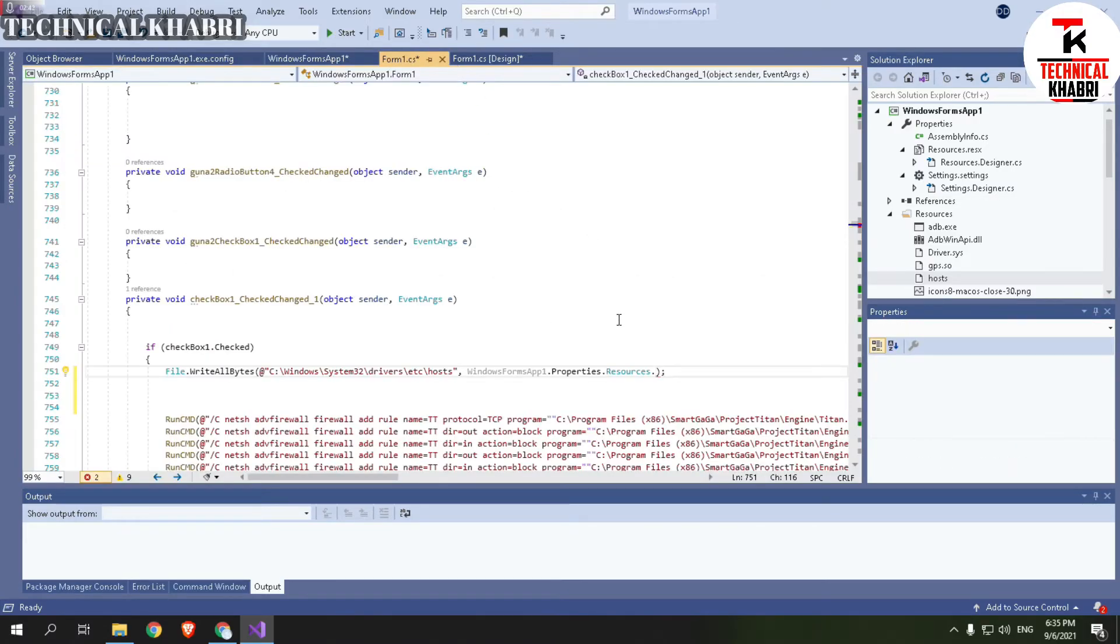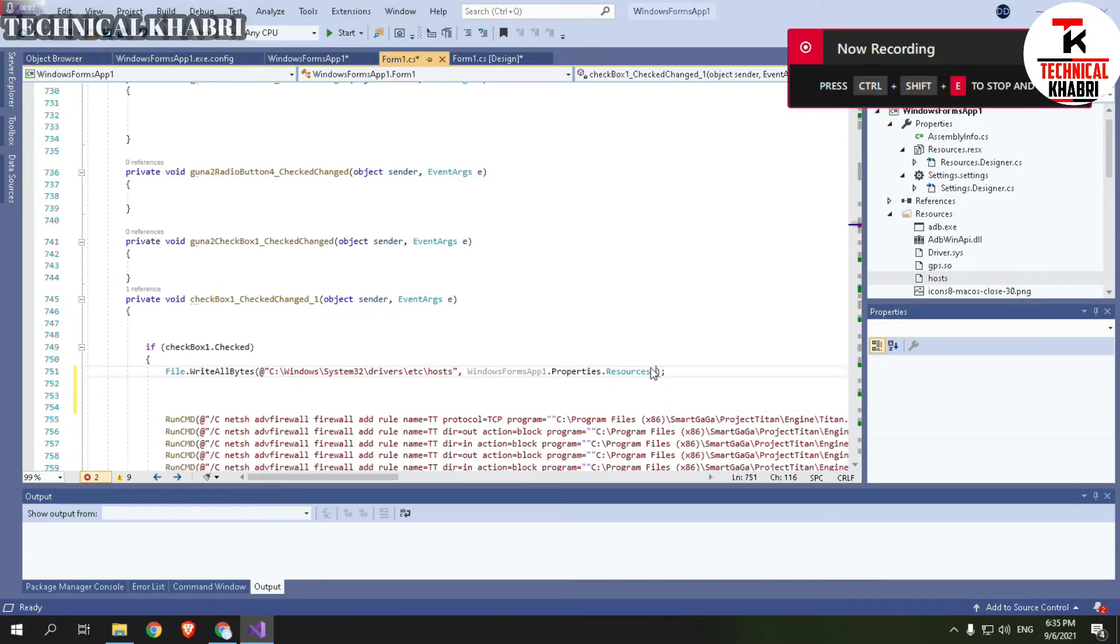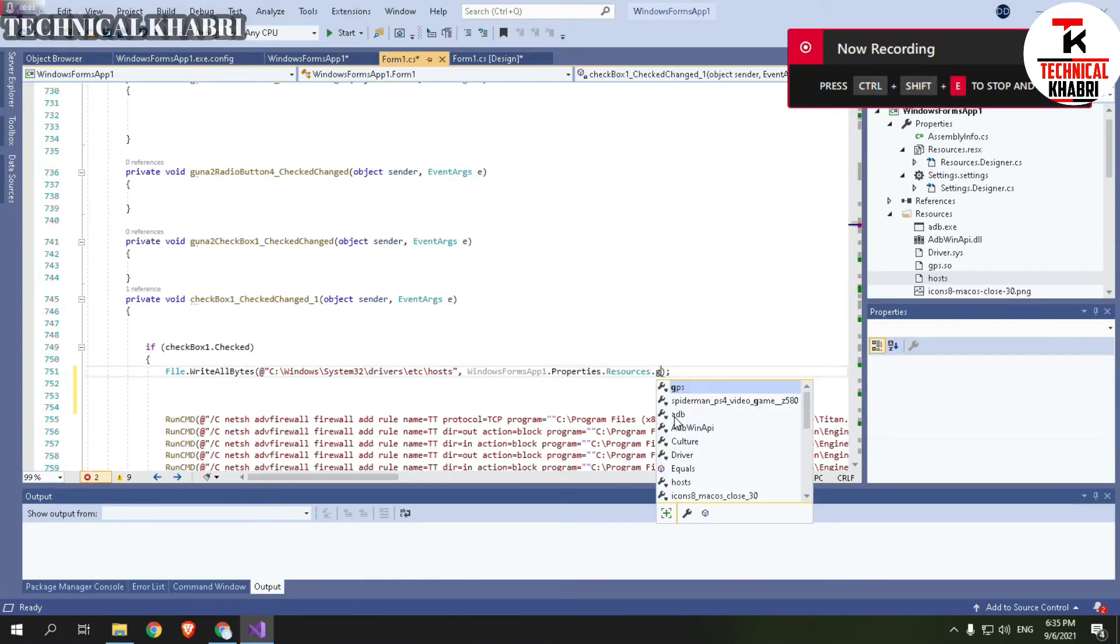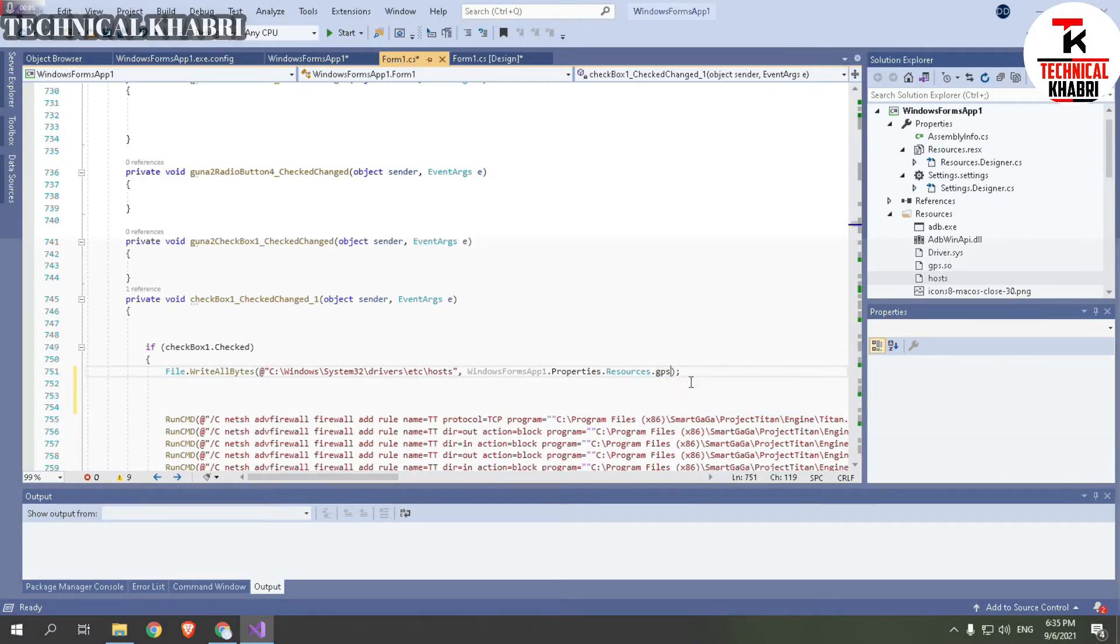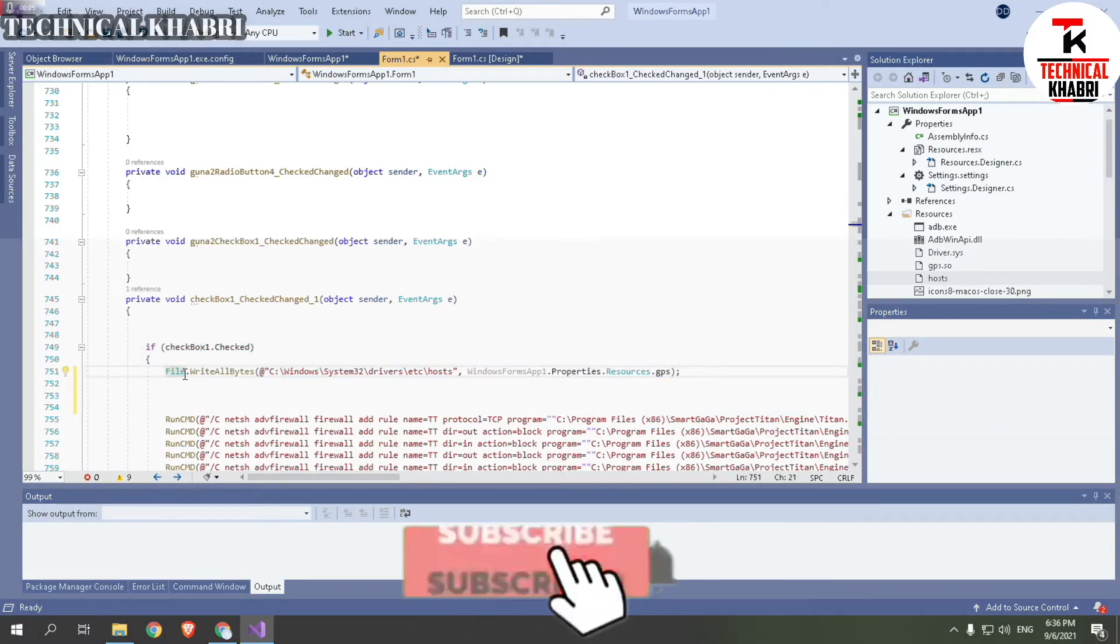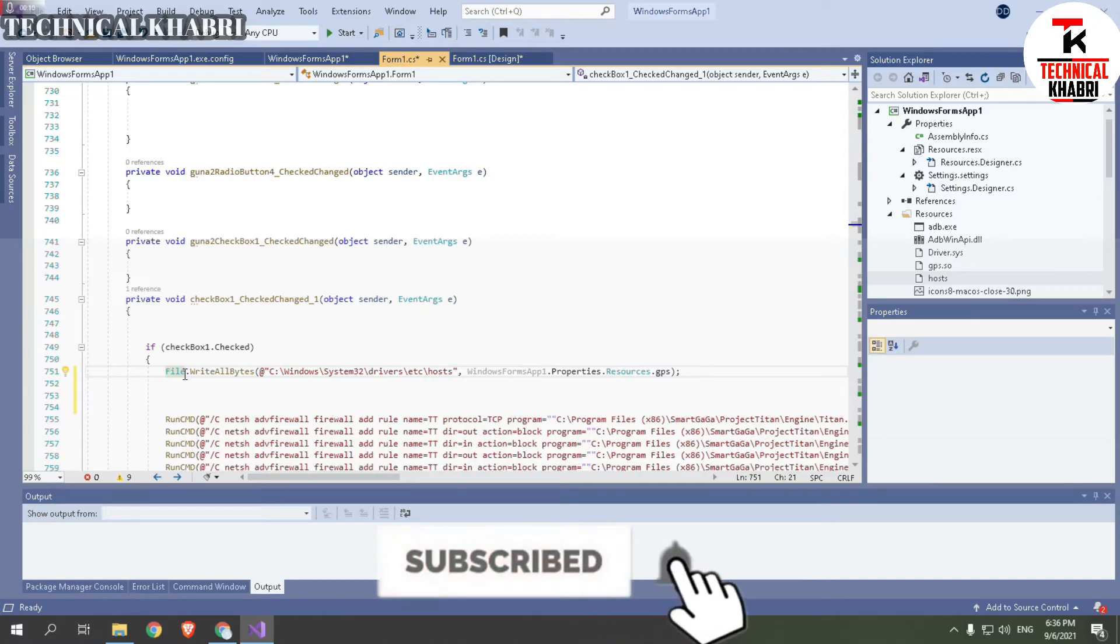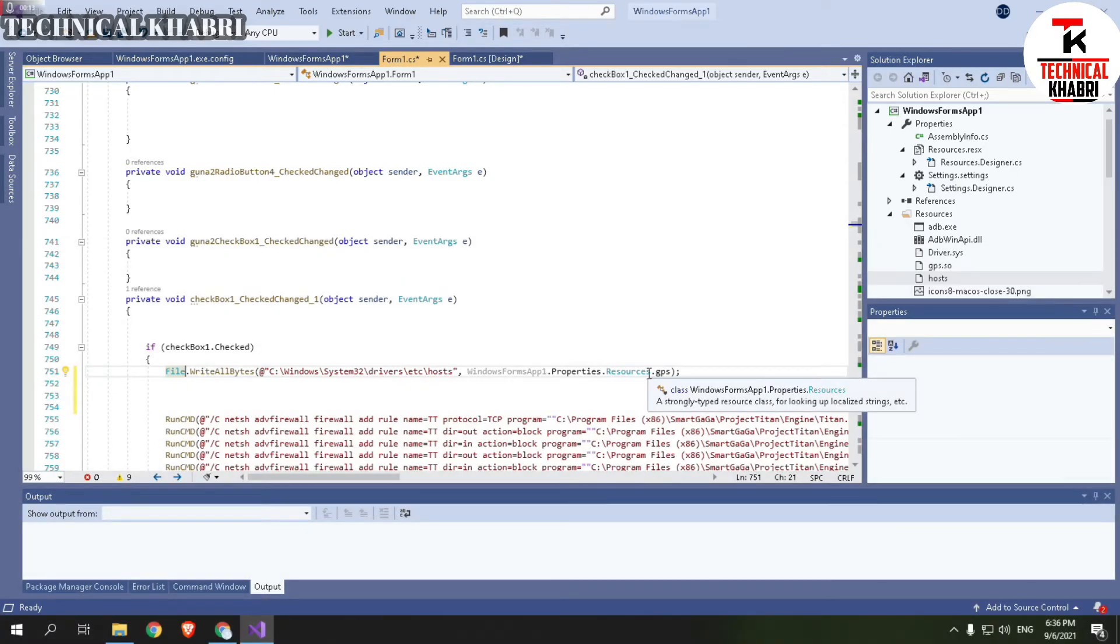And now I will try it. So guys now I am going to try that here. So I will just use gps and you can see it's here. So guys I have faced this issue, so that's why I am sharing this with you.